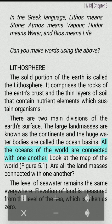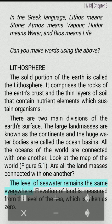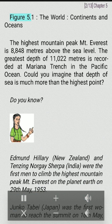All the oceans of the world are connected with one another. Are all the landmasses connected with one another? The level of seawater remains the same everywhere. Elevation of land is measured from the level of the sea, which is taken as zero.